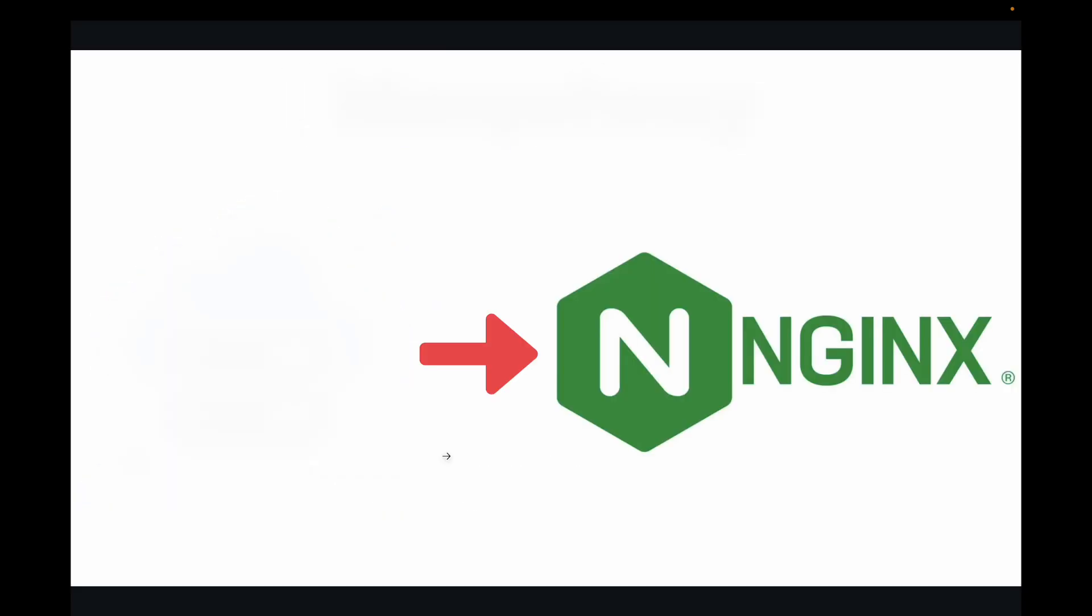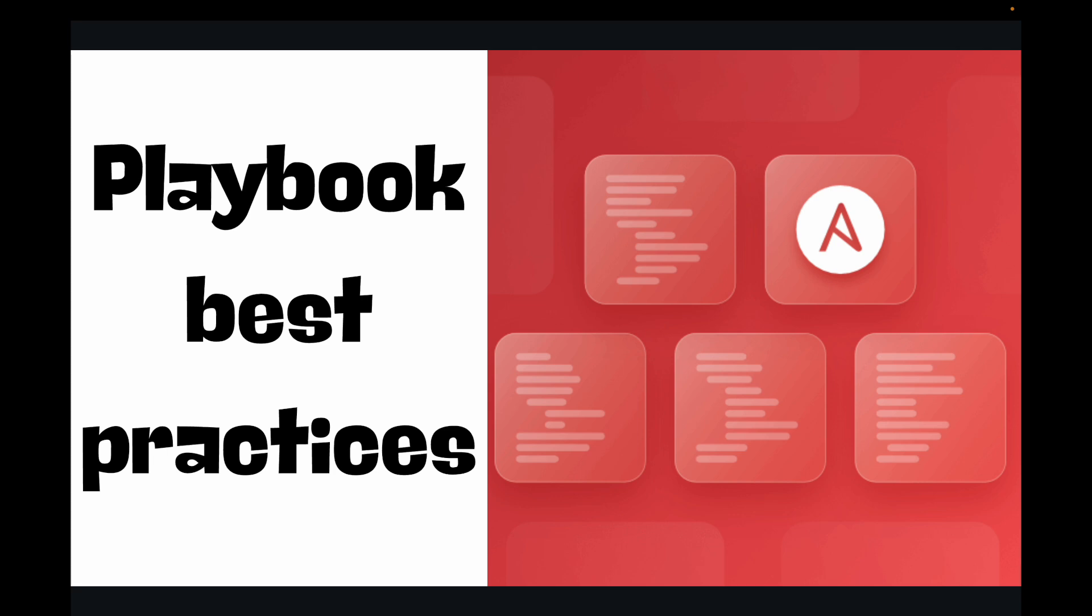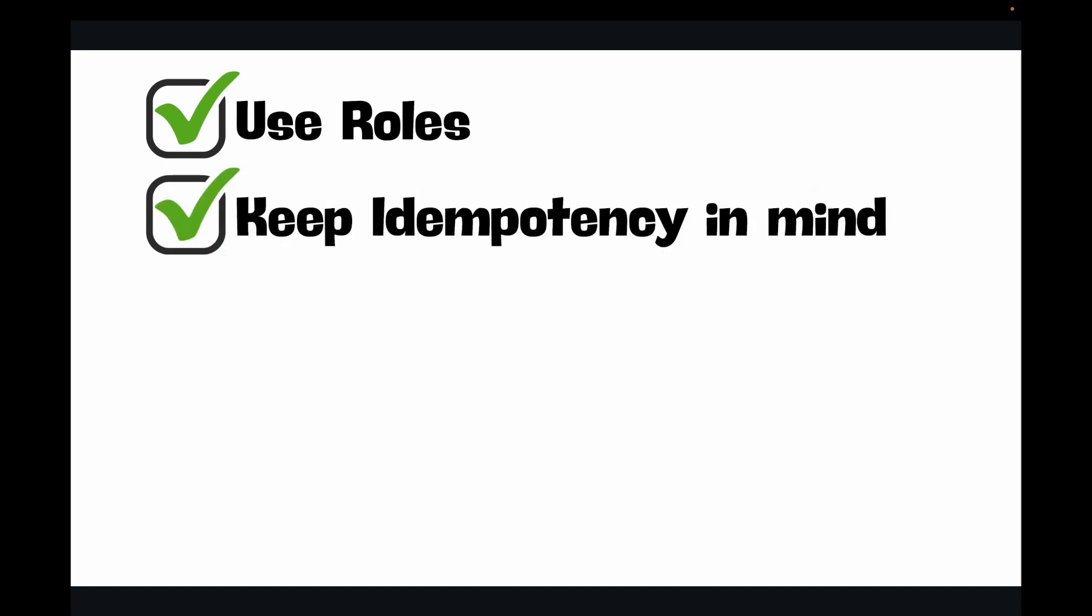Now let's talk about some of the best practices for your Ansible playbook. To truly excel with Ansible playbooks, there are some best practices that you need to keep in mind. The first thing we have is make use of roles. Organize your playbooks into reusable, self-contained units called roles. This promotes modularity and makes complex projects manageable. This is more of an advanced concept in Ansible, and if you want to make your Ansible more reusable and reduce the complexity, we make use of roles. Keep idempotency in mind. Always design tasks so they can be run multiple times without causing unintended side effects or errors.